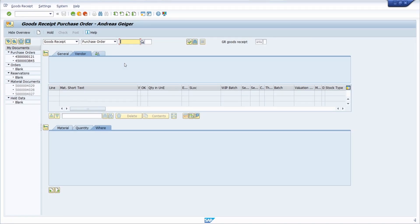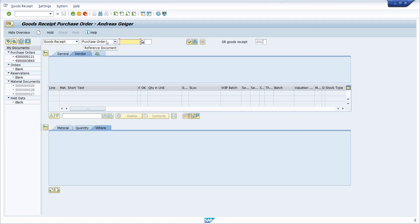So here we are in the transaction called MyGo to post, for example, goods received for purchase orders. And here we have two drop-down lists. One is for the transaction event and the second one is for the reference document. In this case, we can post a goods received for a purchase order.